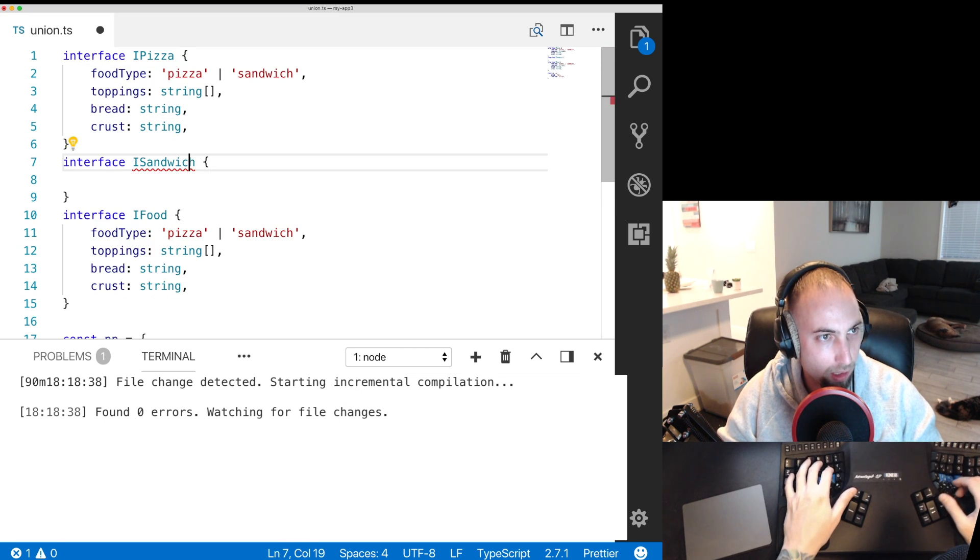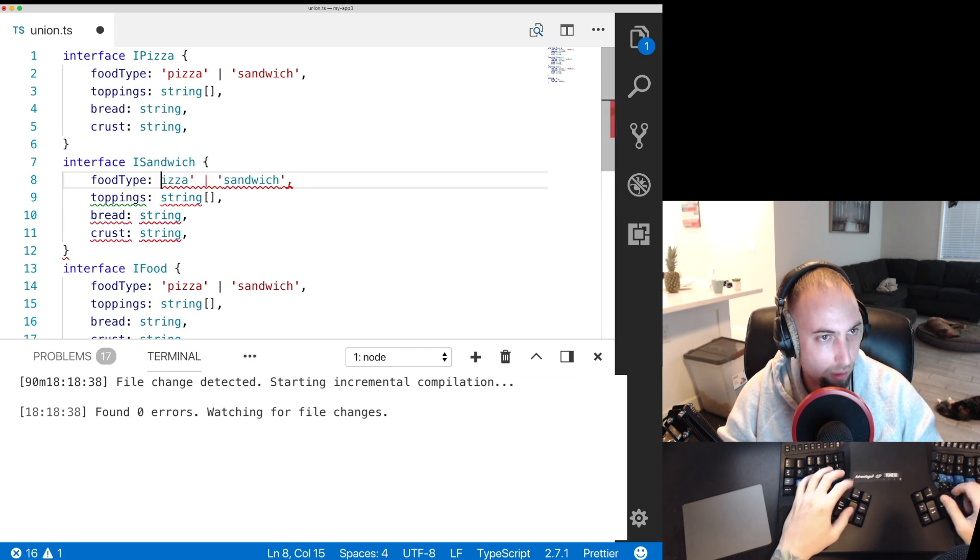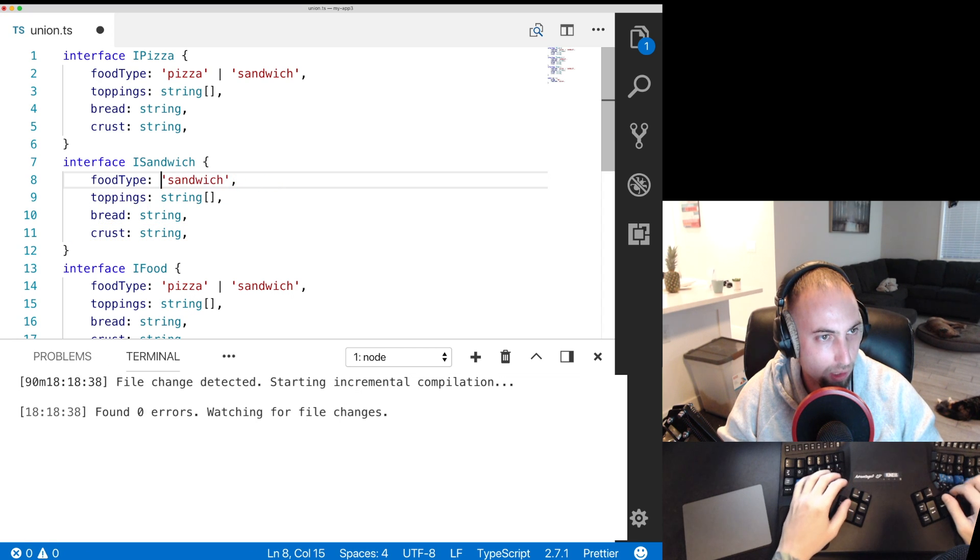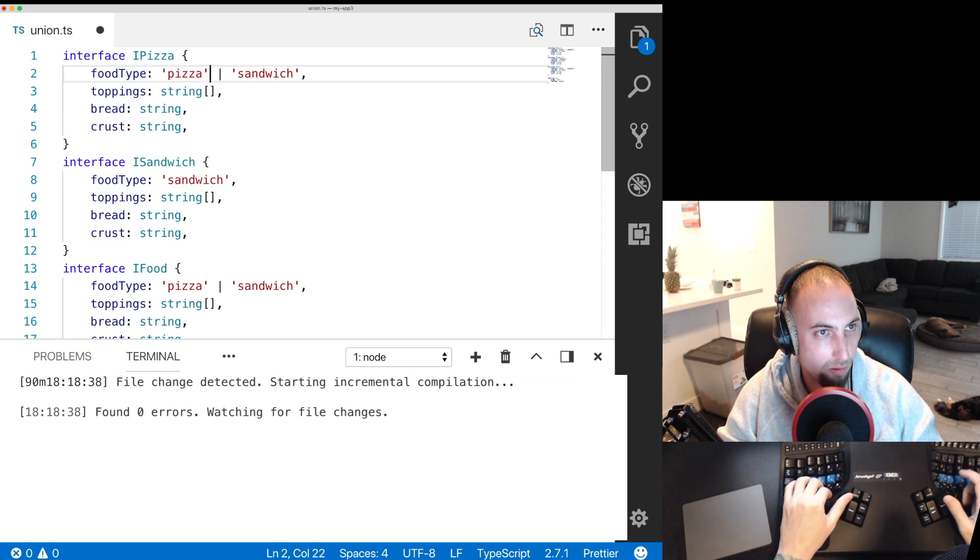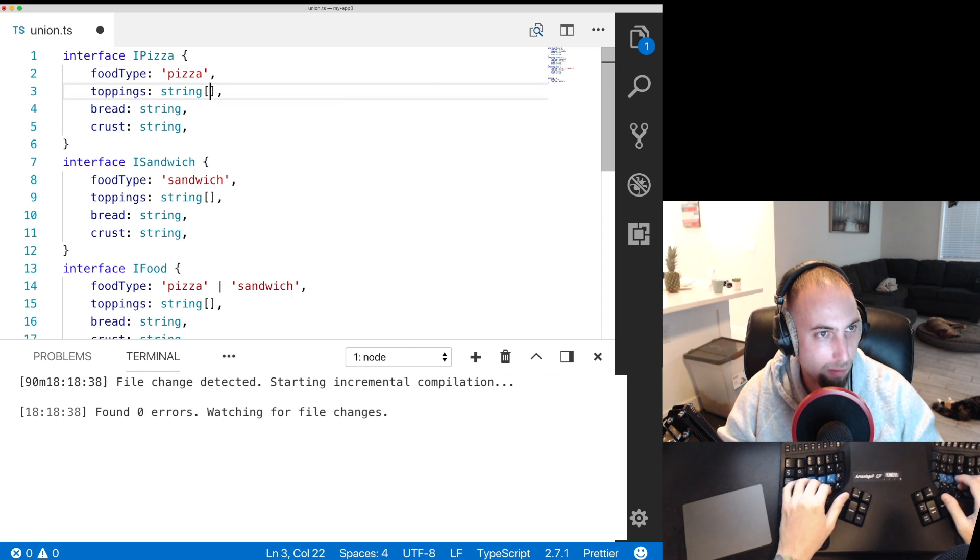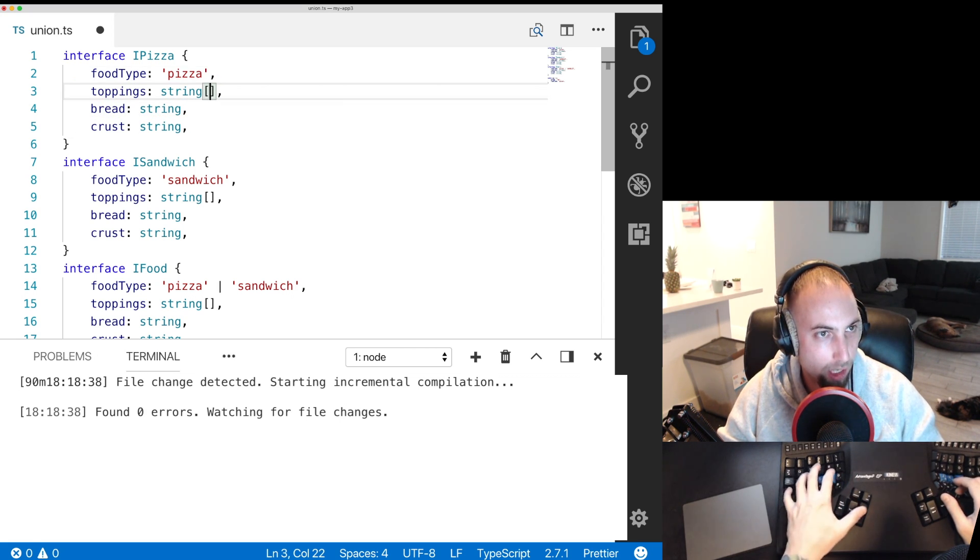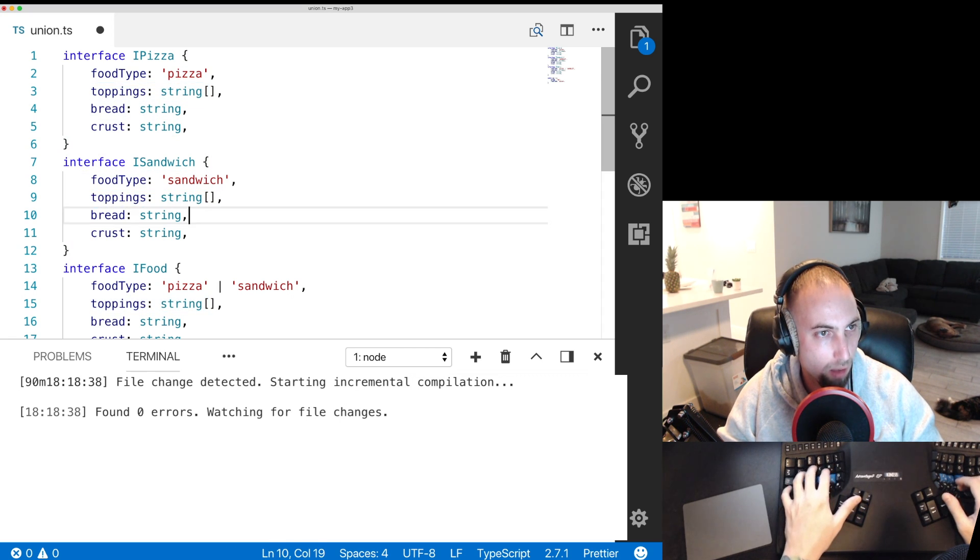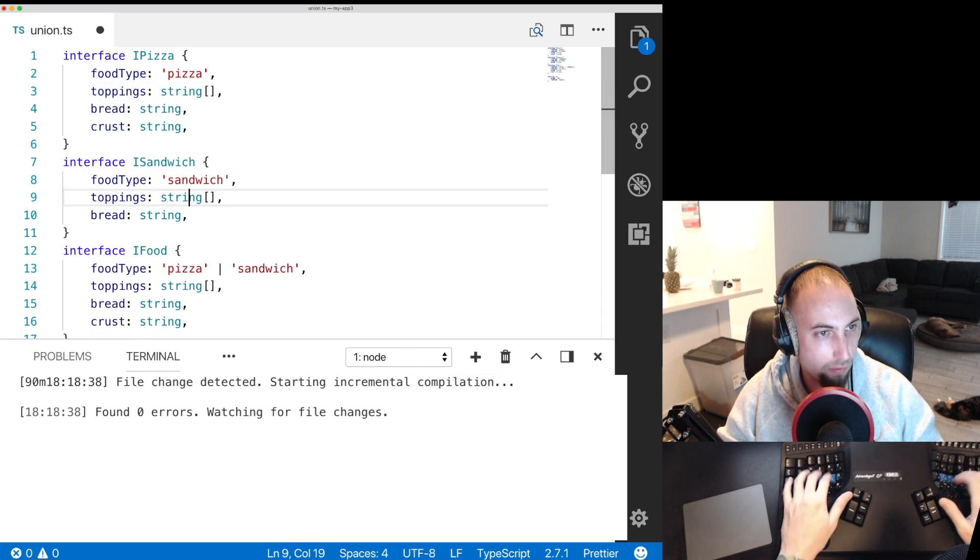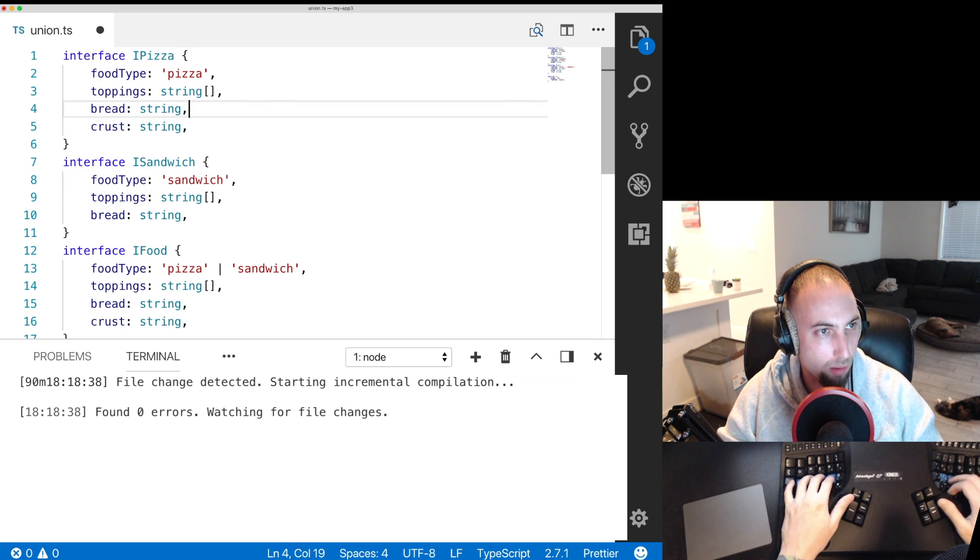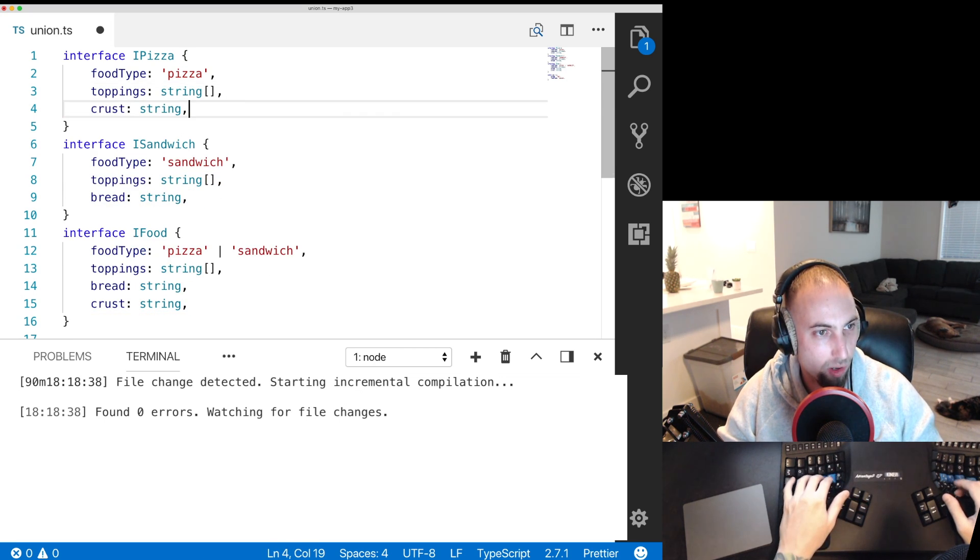Copy this into both and we'll say for a sandwich the food type has to be exactly sandwich and for a pizza the food type has to be exactly pizza and both pizza and sandwich have toppings but sandwich does not have crust and pizza does not have bread.